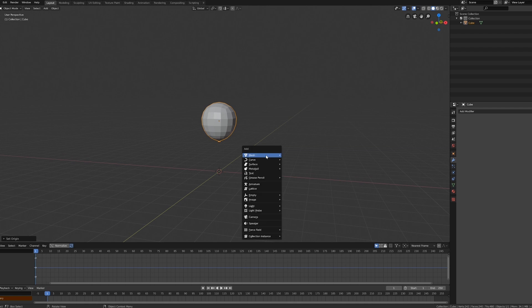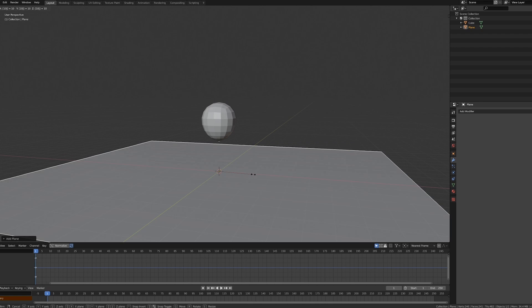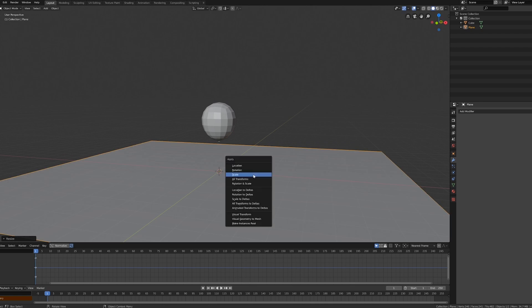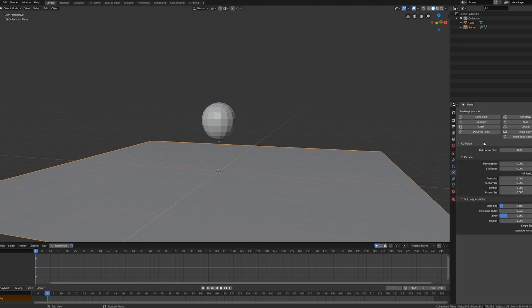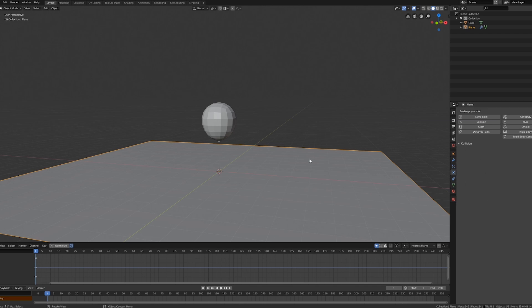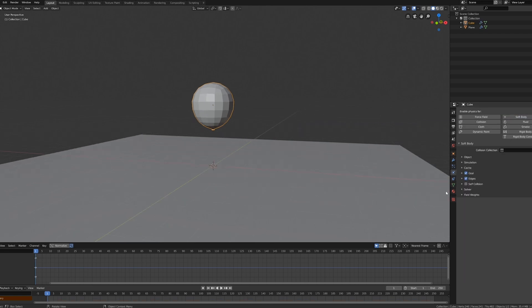Now Shift+A, Mesh, Plane - this will be our ground plane. S, 10 to scale it larger and Ctrl+A, we want to apply the scale. With this selected we go to the physics tab and select Collision, and we can leave the parameters as they are - they are fine. Select back our balloon and again here we choose Soft Body.